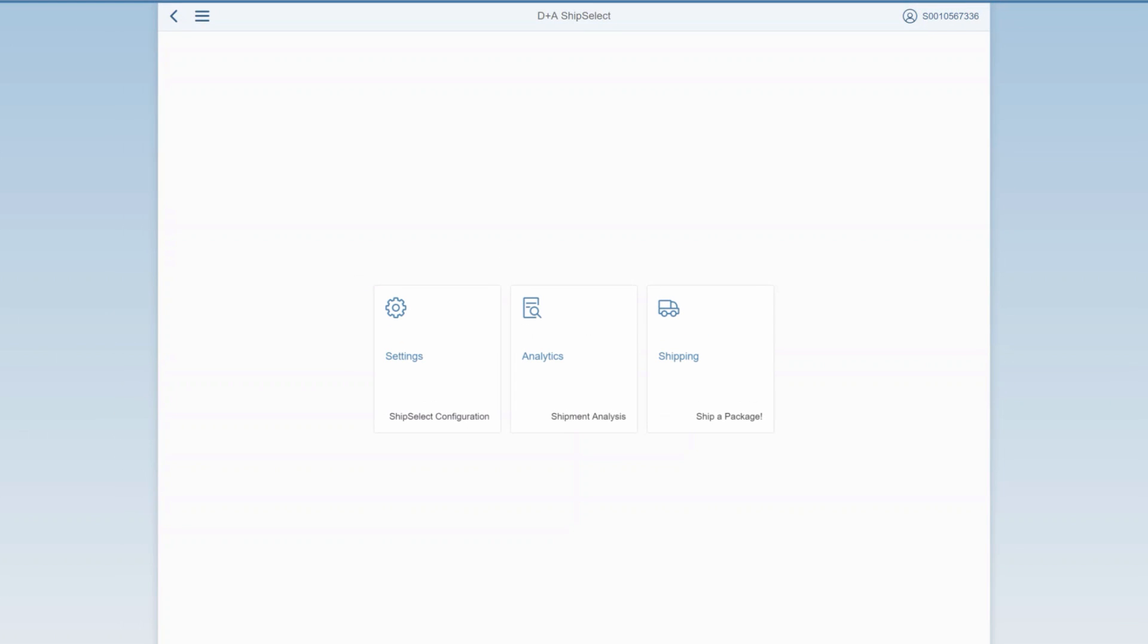Upon logging into ShipSelect, you land directly into the launch page. From here, you can go into settings management, where you can maintain all of the settings for the application. For example, you can set up shipping points, maintain address data, services, you can connect printers and scales, among other things.